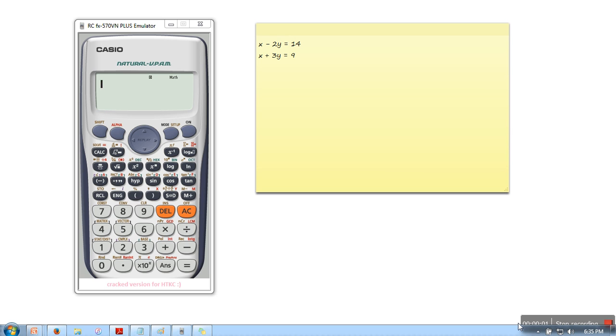Hello everyone, in this video I will show you how to solve a system of equations in Casio 991 ES calculator or 570 VN calculator.